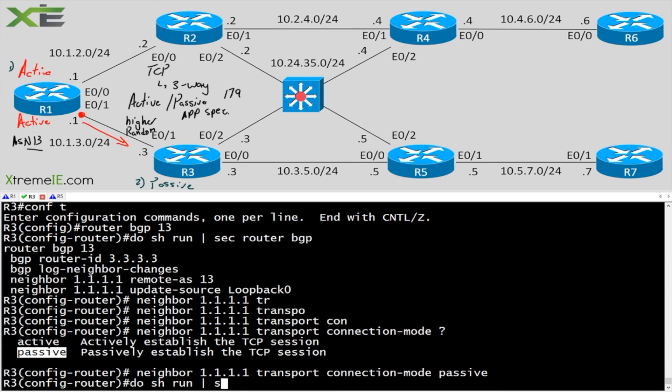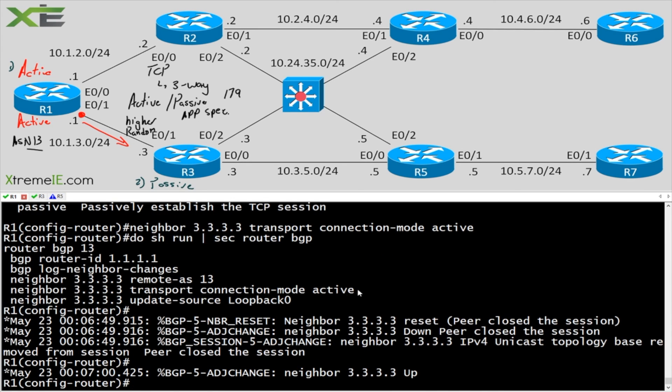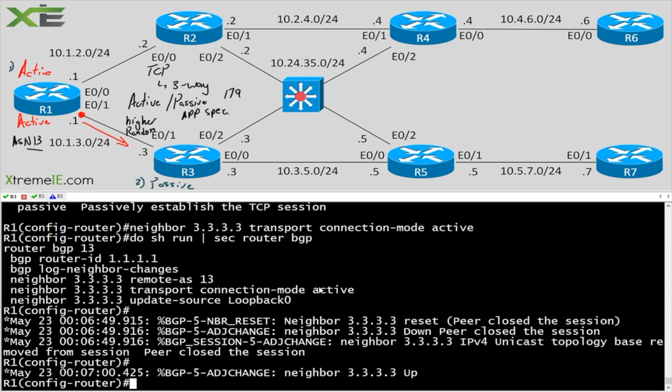Do show run section router BGP. And I've gone ahead and I've set one side to be the passive TCP speaker. And I've gone in and set the other side to be the active. So this is how I can have some more manual control with regards to who forms the active side and the passive side of my TCP session when it comes to BGP.